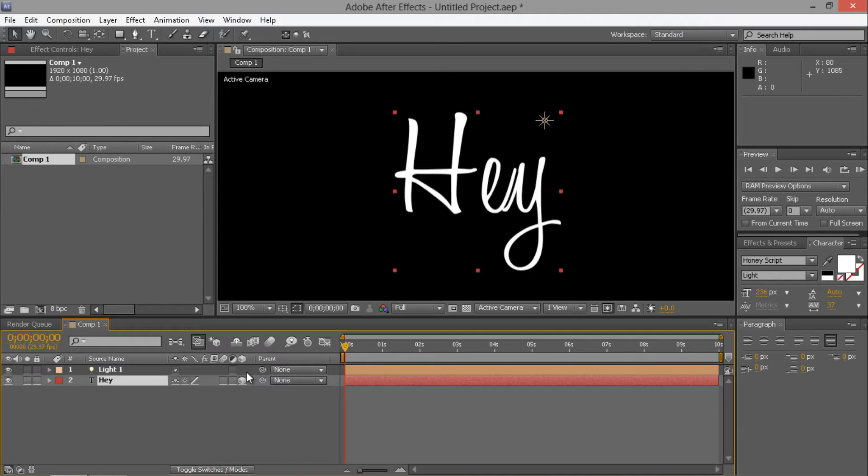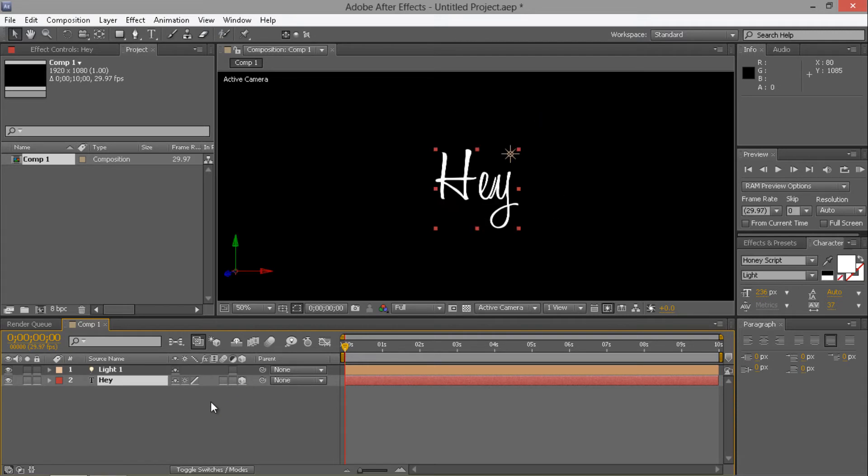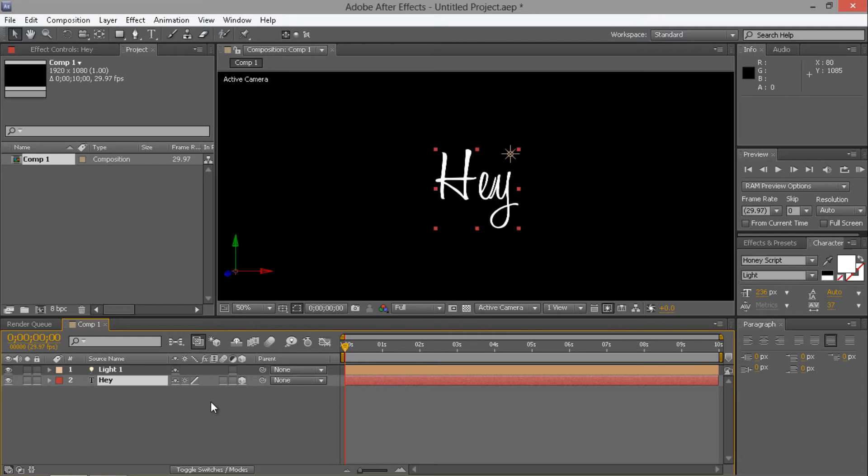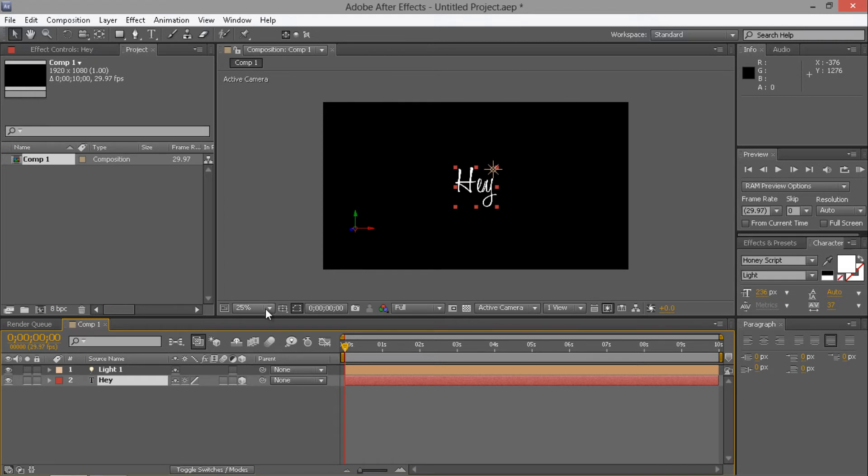If we zoom in, you should be able to see the difference already. It's very hard to see when I've screen captured. When you do it, you should be able to see a little bit of a difference, not too much.